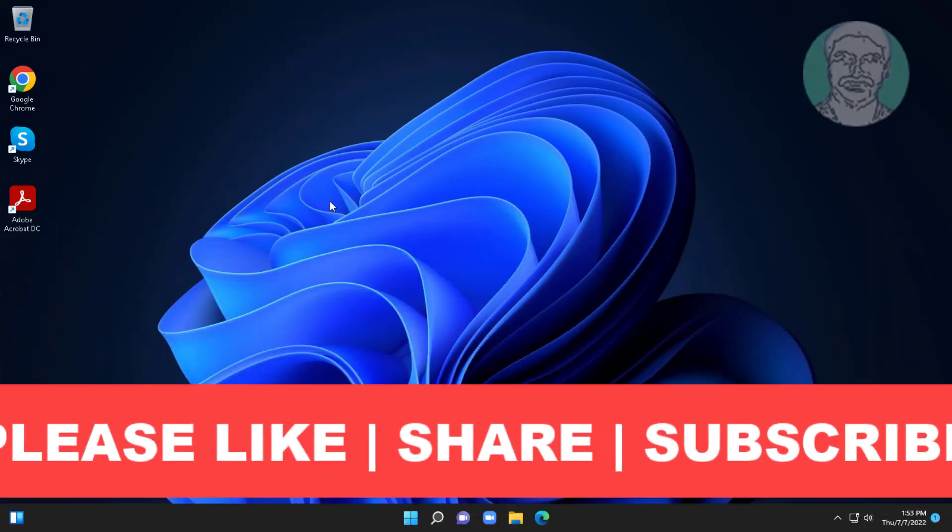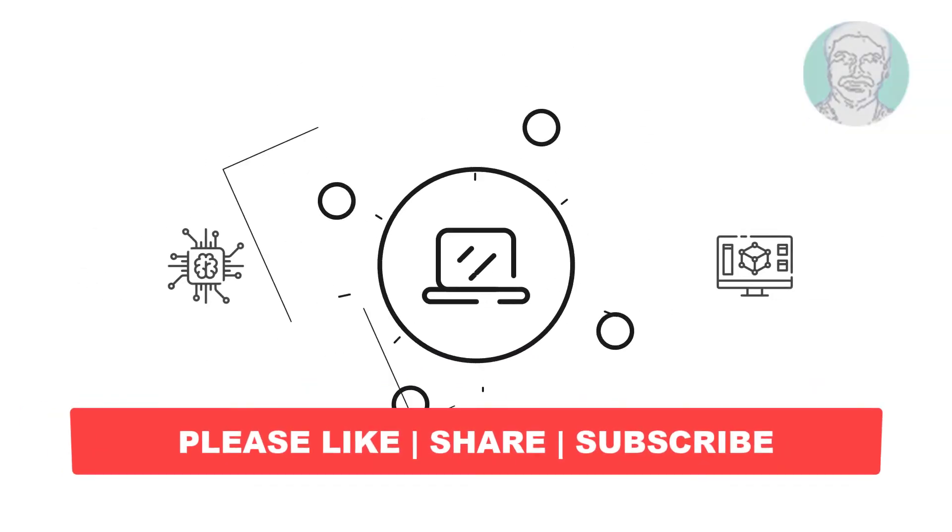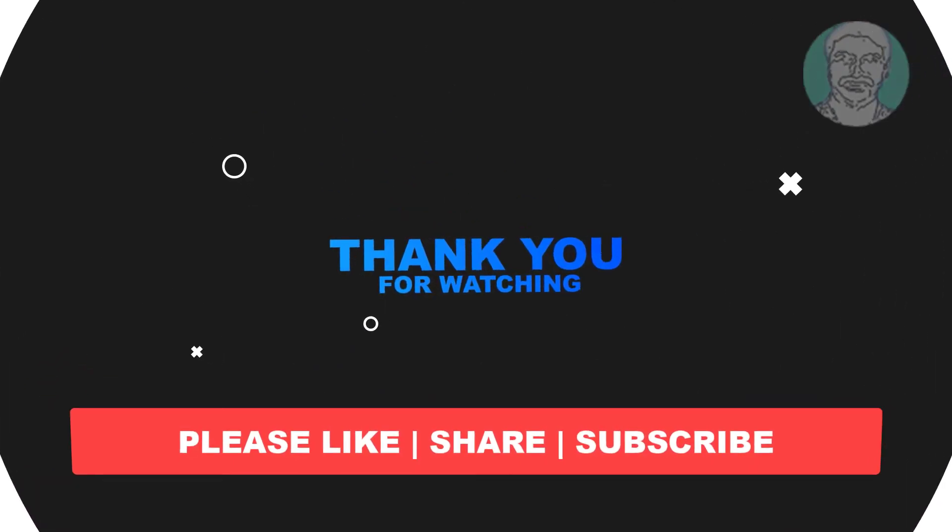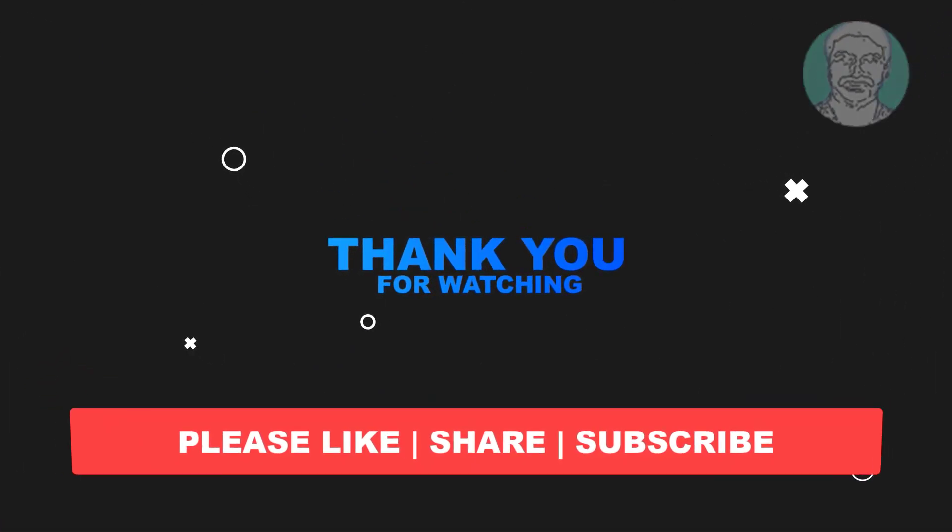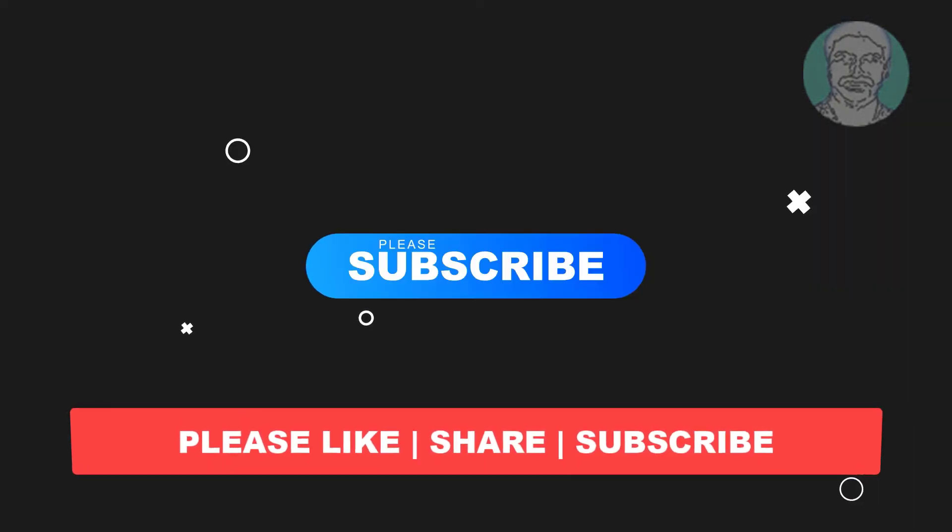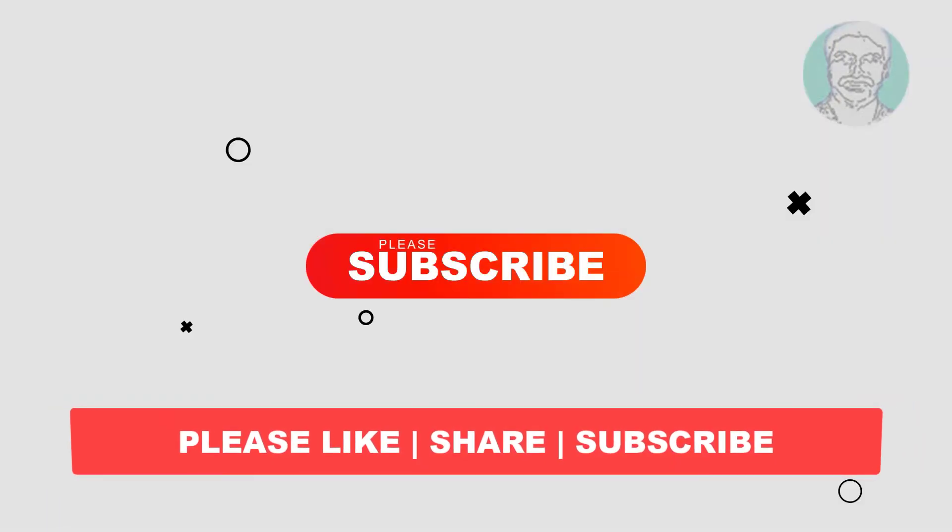I hope this video tutorial helps you. Please like, share, and don't forget to subscribe to my channel. Thank you very much. See you next video.